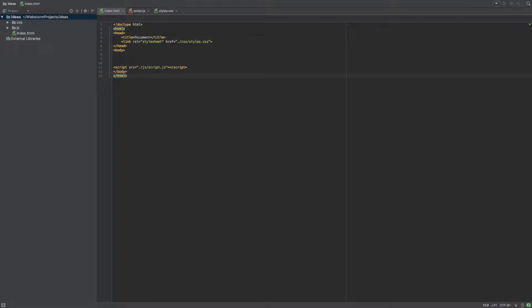We've got our HTML set up. Now what do you do? In this video, I'm going to talk to you about the different phases and stages of an actual project, from the planning phase to the development phase to actually deploying. I'm not going to go too deep into each topic, but we'll be covering the general flow of how a project should be.